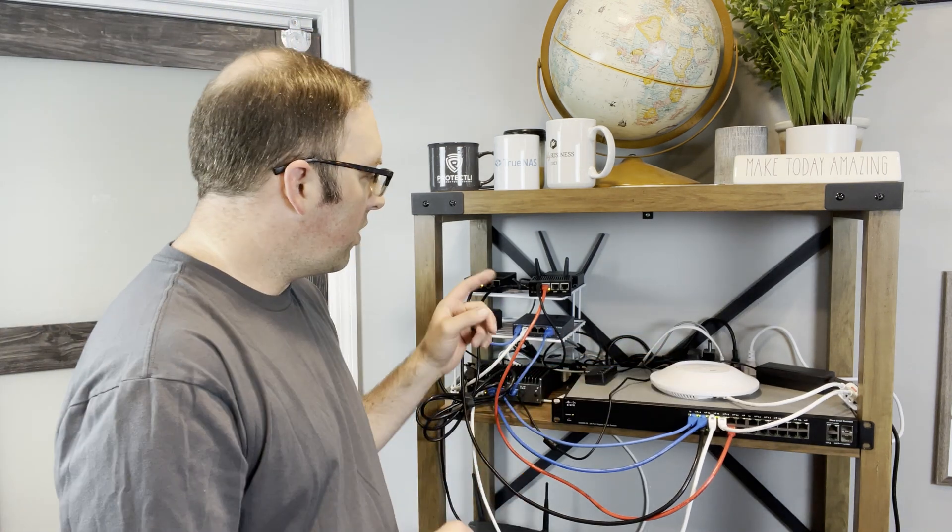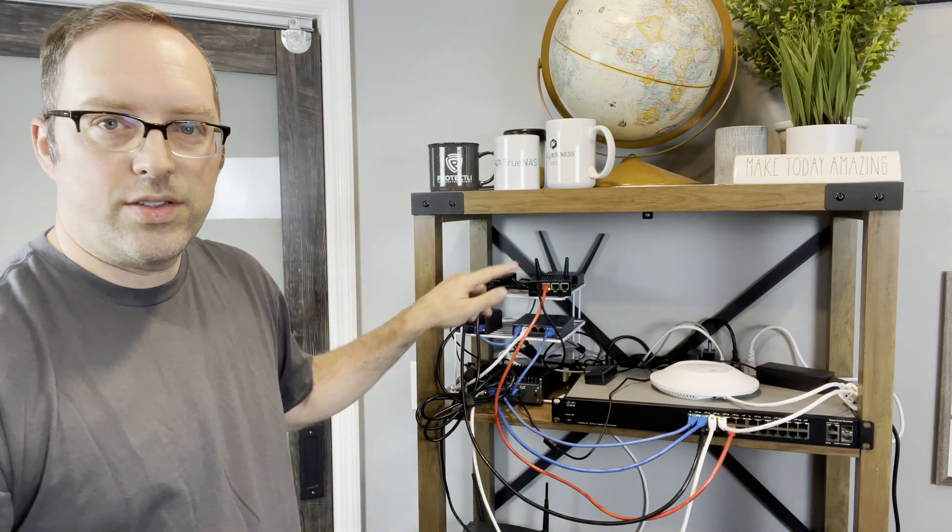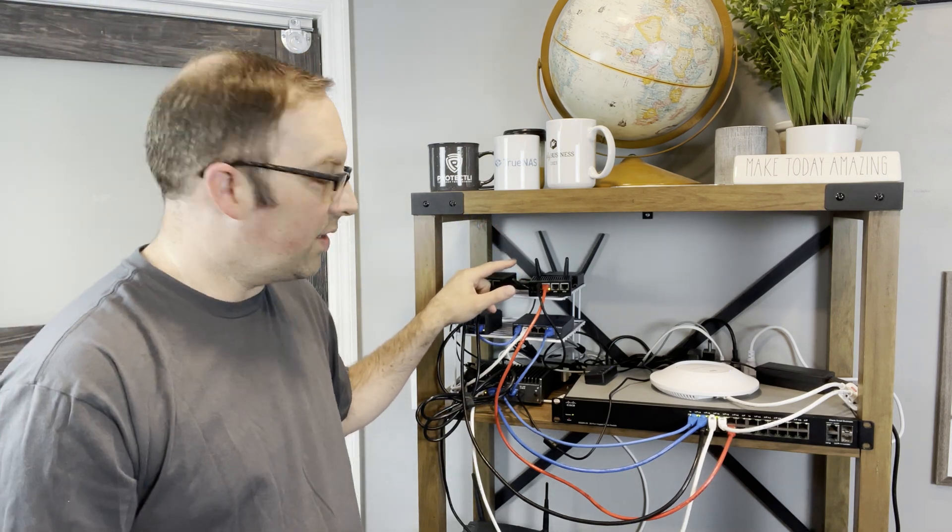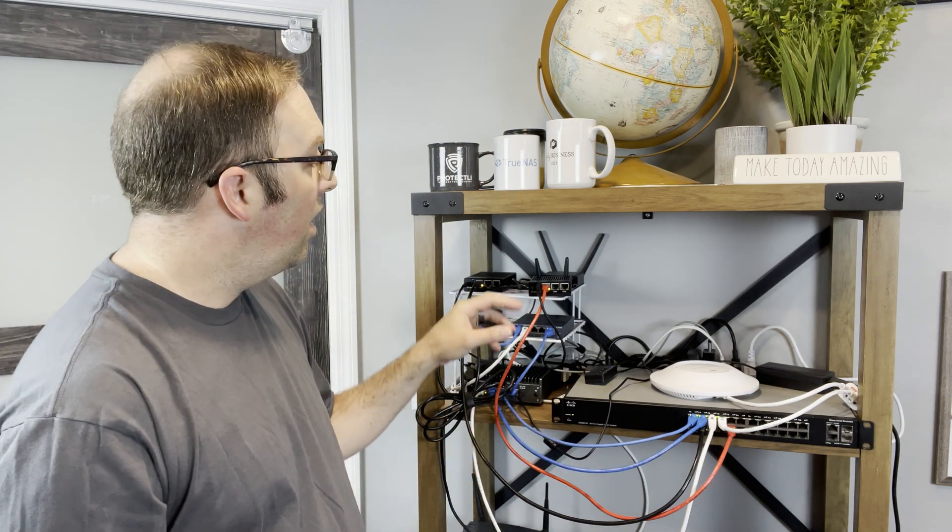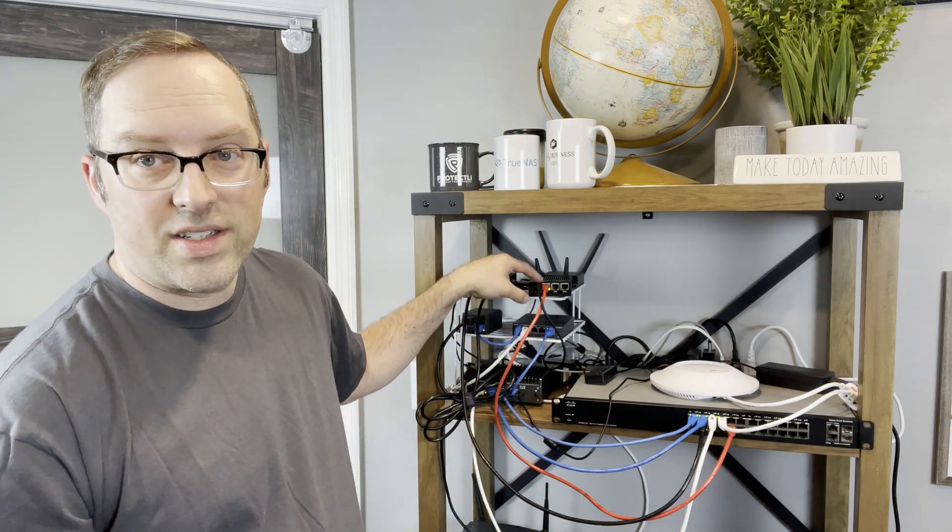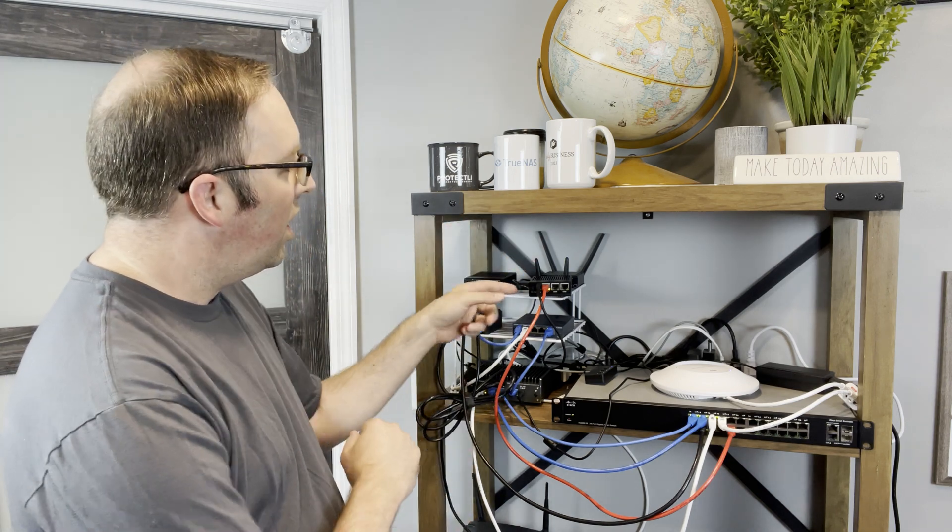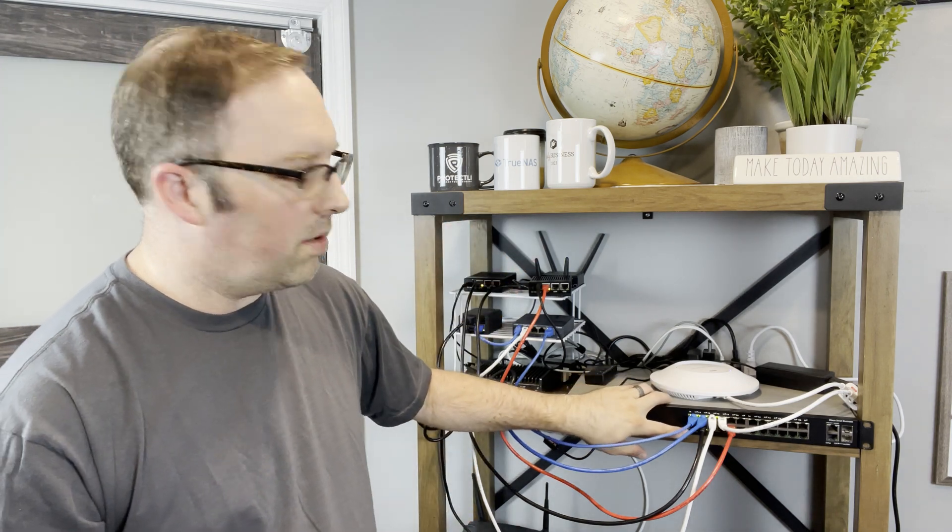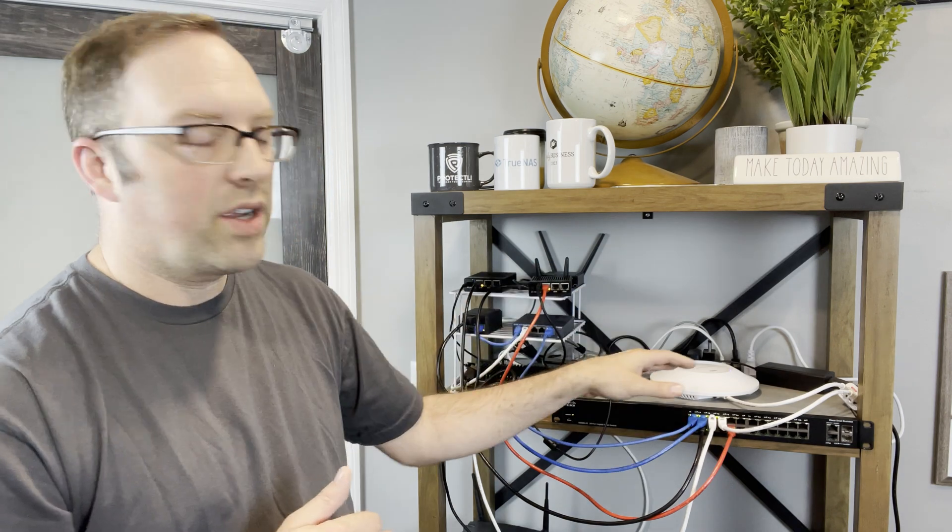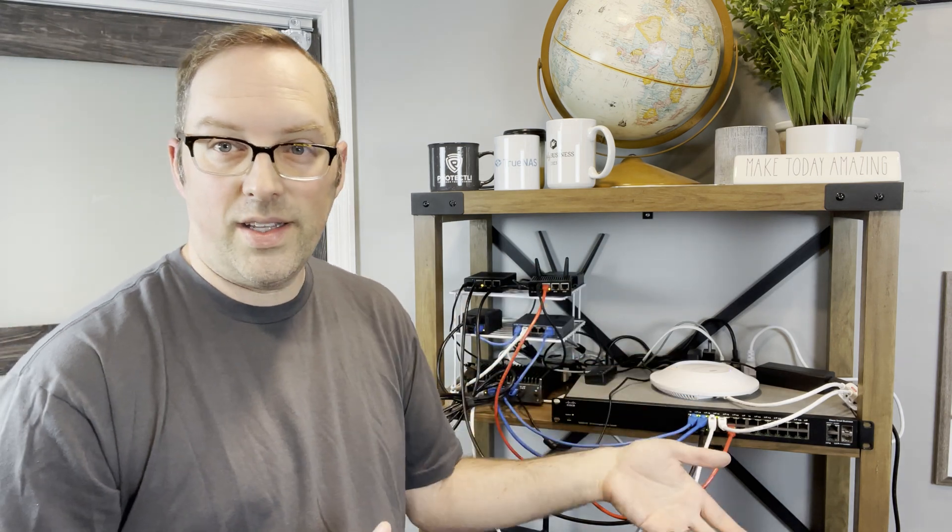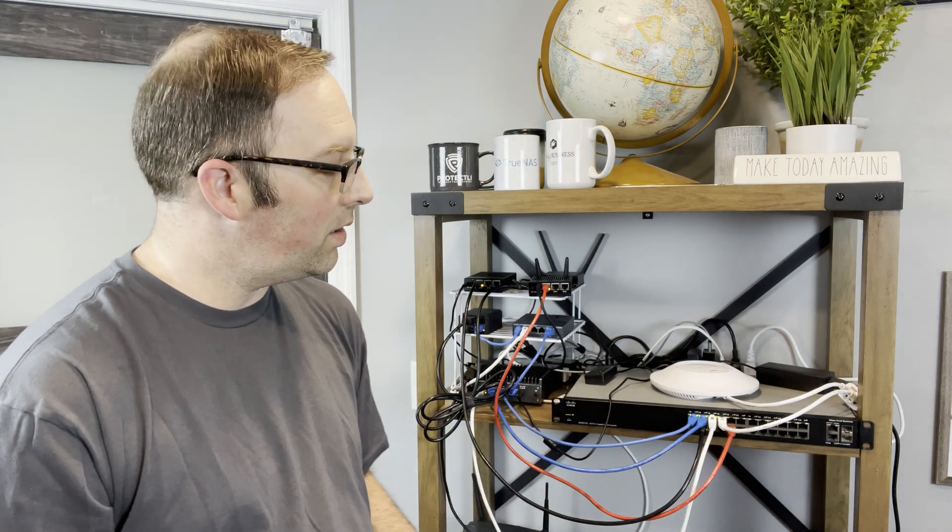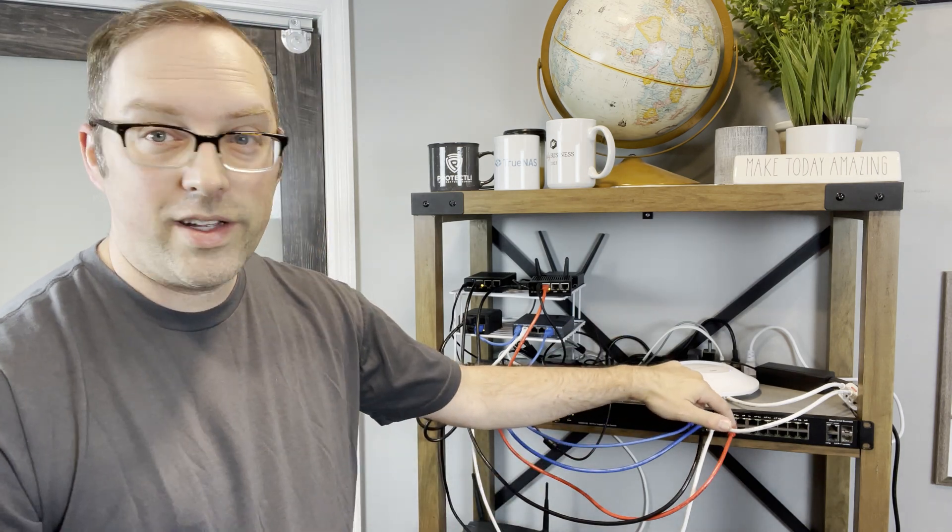Before we switch over to the screen, one other thing is you'll notice I had these two PCs up here, the R86Ss that I've been using as clients on the network. The second R86S, or the first one I should say, I had it connected to port 13. When we're configuring the wireless access point, we need to be on the untagged or native VLAN, the default VLAN of VLAN 1.